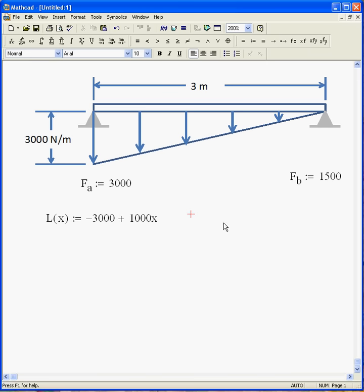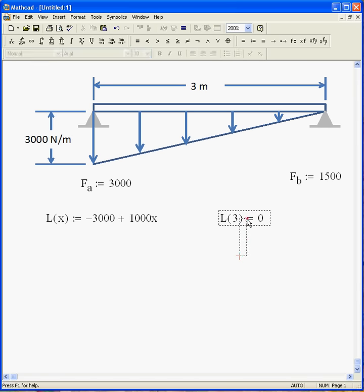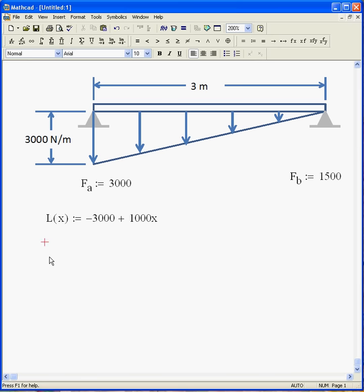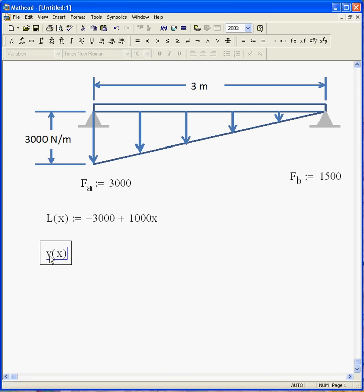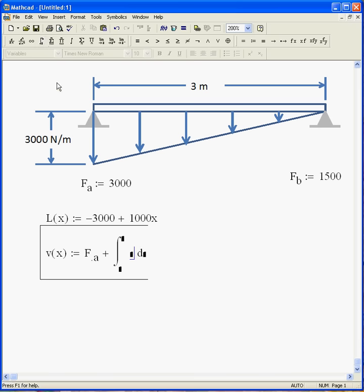So the load, just to double check, the load at 3 meters should be zero. And it is. So we're good there. Now, the shear is just the accumulated load. And that's going to be the load at the left end, F_A, plus the sum of the load from the distributed load from zero out to X.